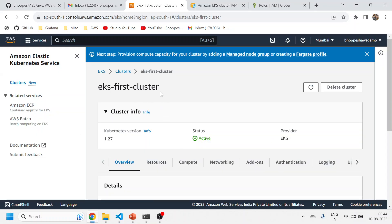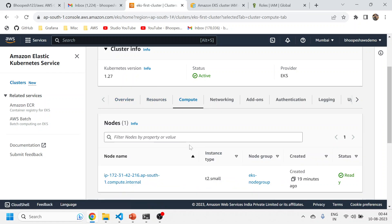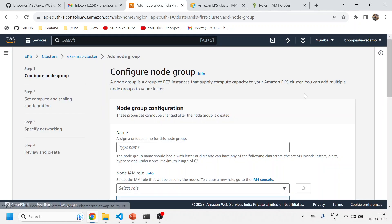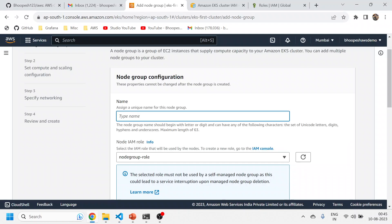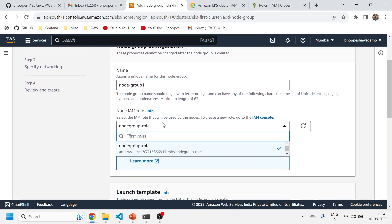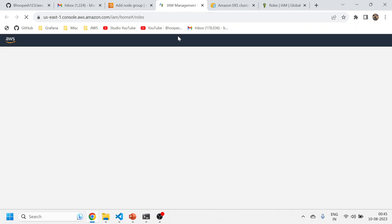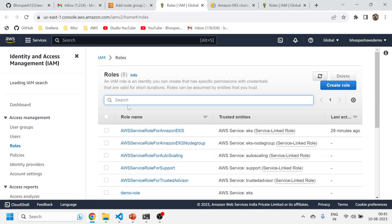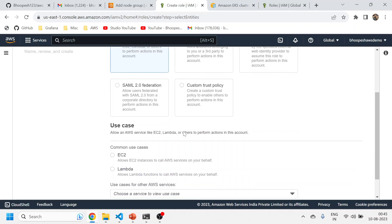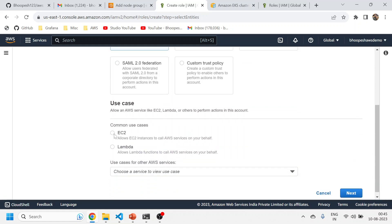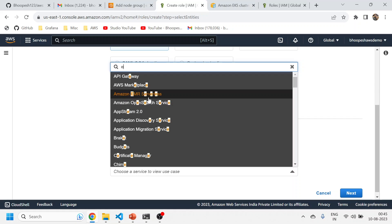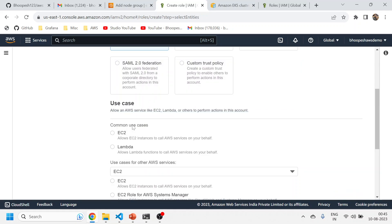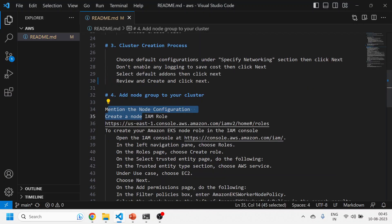The documentation steps are properly mentioned here. I'll click on the cluster that was created, come to the Compute section, and click 'Add Node Group'. We'll give a proper name, such as 'node-group-one'. We also need to create a node IAM role. I'll go to the IAM console and click on Roles to create a role. In this case it will be for an EC2 instance, because ultimately we are spinning up EC2 instances that will be attached to our cluster.